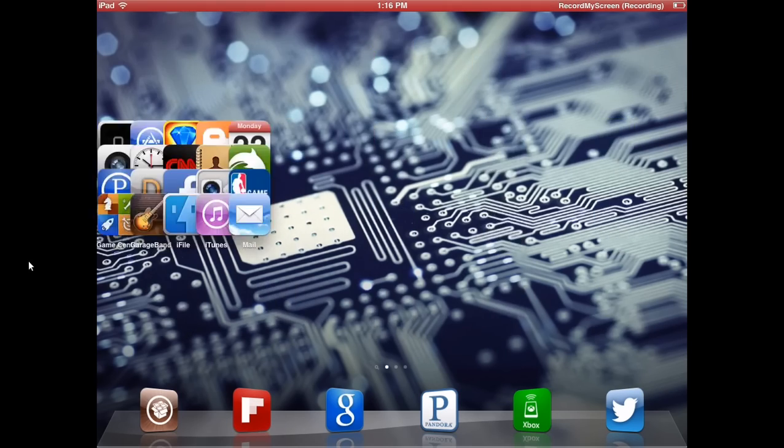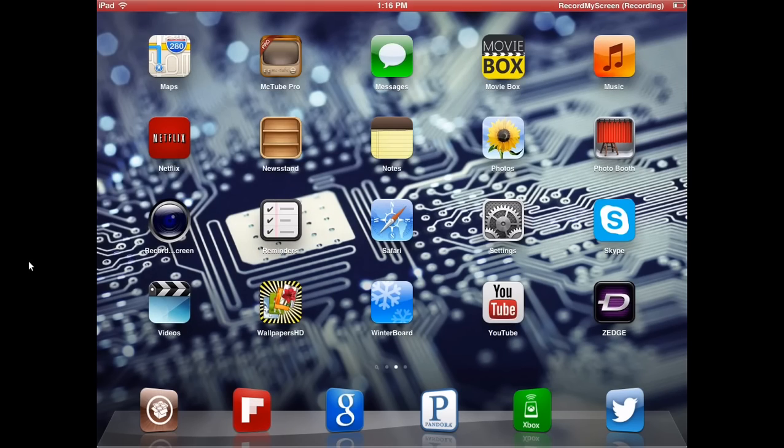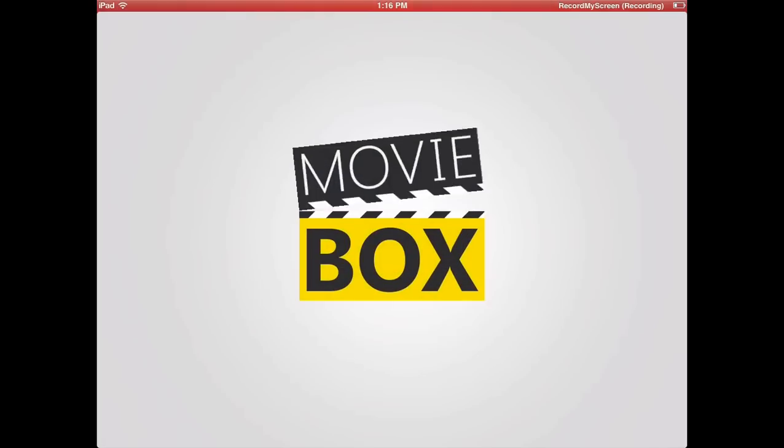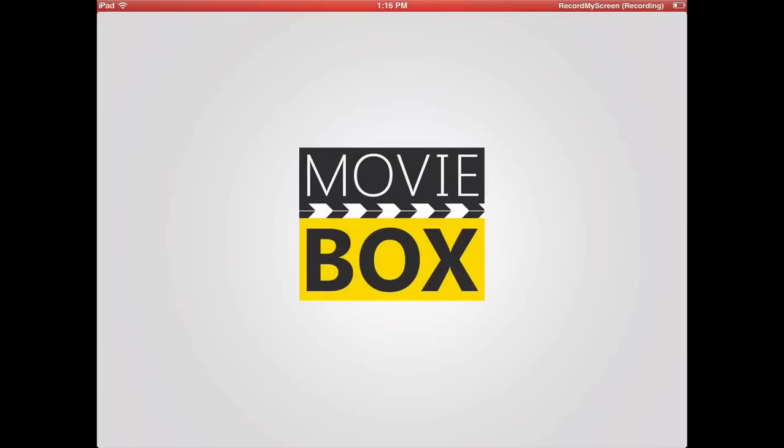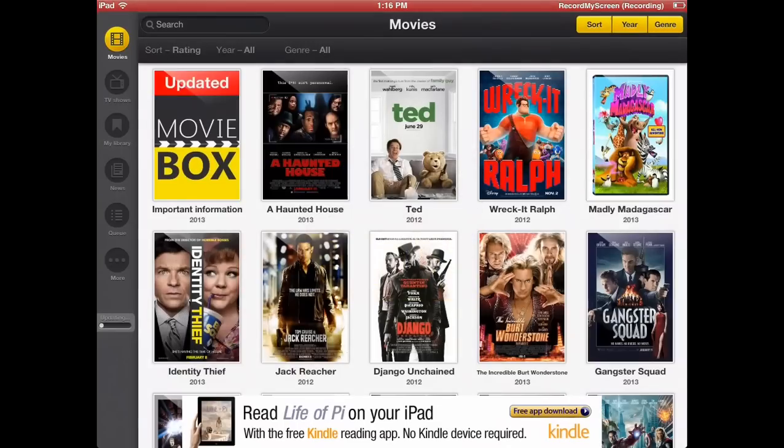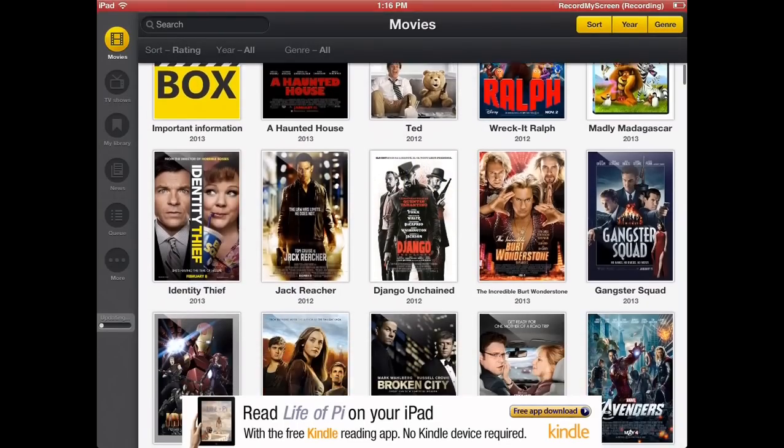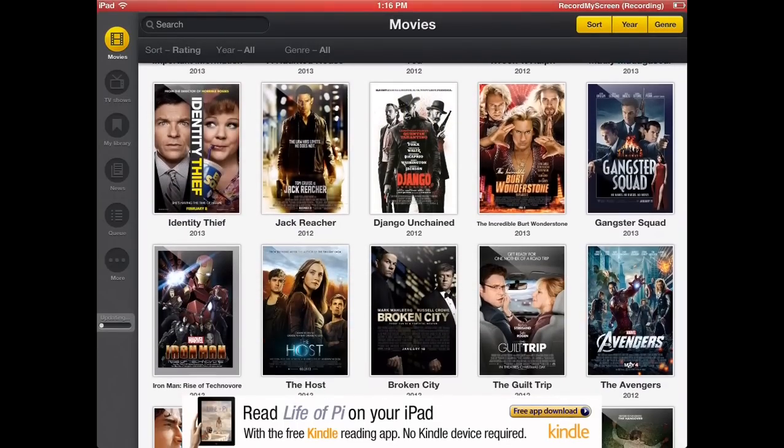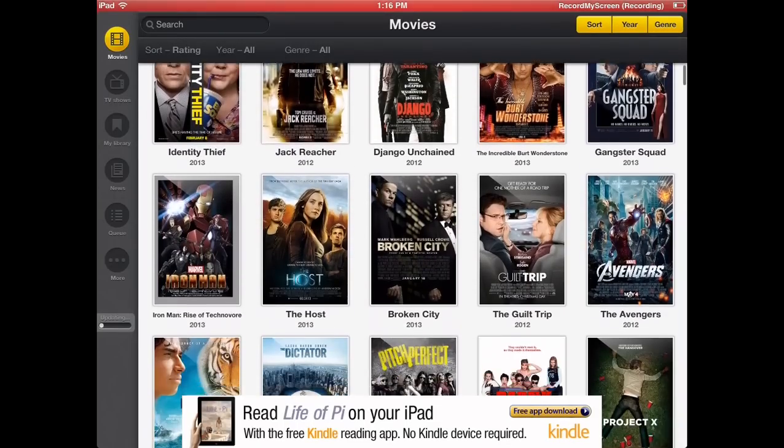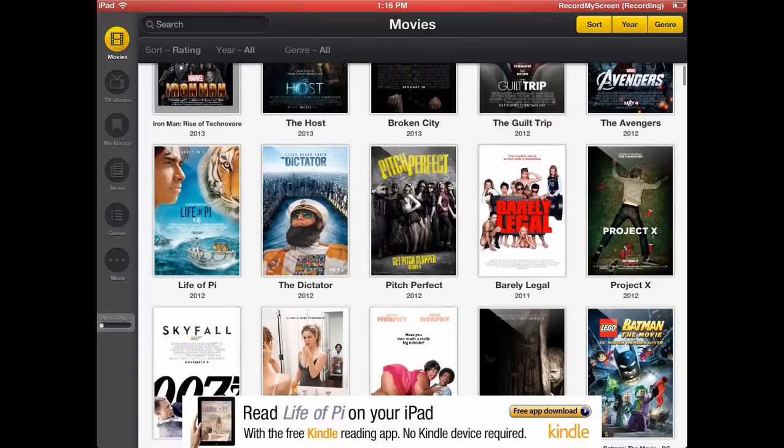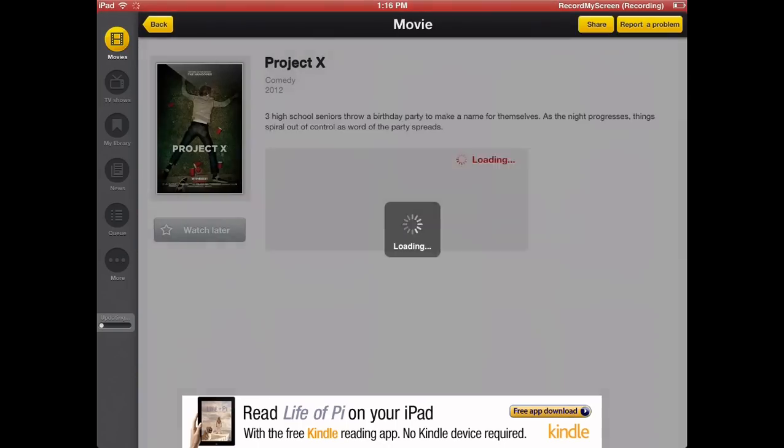I have my applications in alphabetical order, so I'm going to go to M, MovieBox. MovieBox is an application a lot like Netflix but with a lot more new movies. As you can see immediately, it has Ted, Identity Thief, Jack Reacher, Gangster Squad, Broken City, The Host, a bunch of new movies, Project X. I'm going to go ahead and click on Project X to show you the layout.